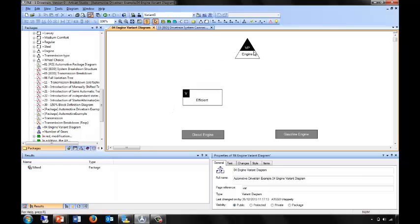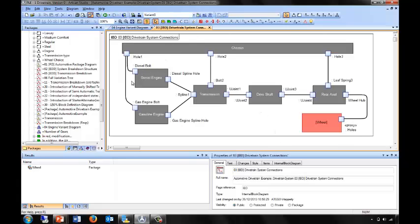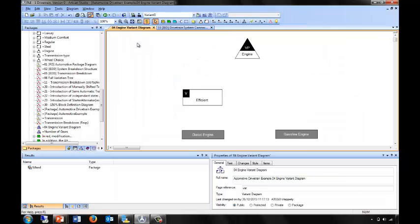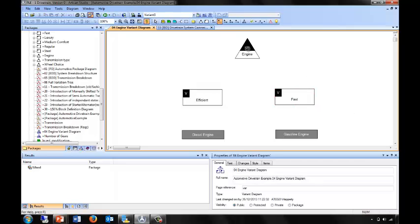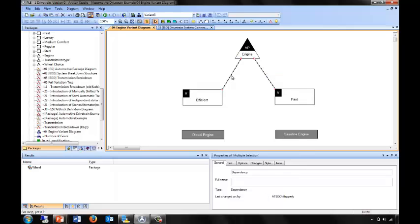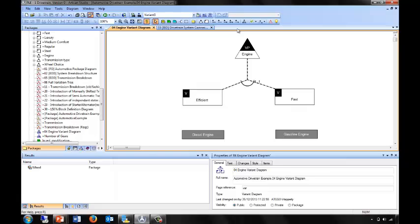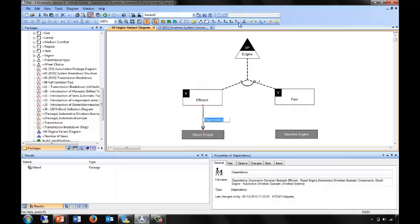I've just started a model with a simple variation point for the choice of engine, and so far I've said we can have an efficient engine. I'm going to link this to the choice of which type of engine. If you remember our drivetrain system, we have the choice between diesel engine and gasoline engine. Let me add another variant — we can also have a fast engine or fast car. I can link those together and say these are alternate choices — you must choose one or the other. I can then also say that when I've chosen efficient, this will include the diesel engine, and when I've chosen fast, this will include the gasoline engine.